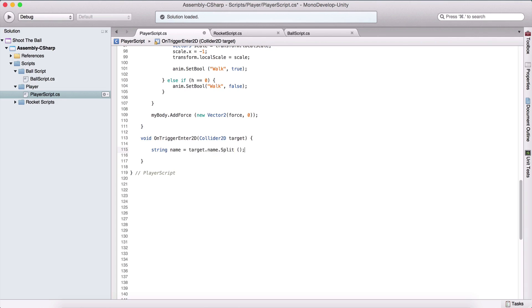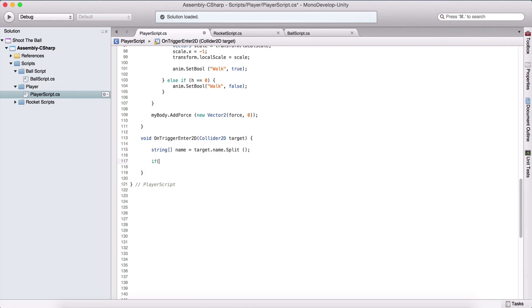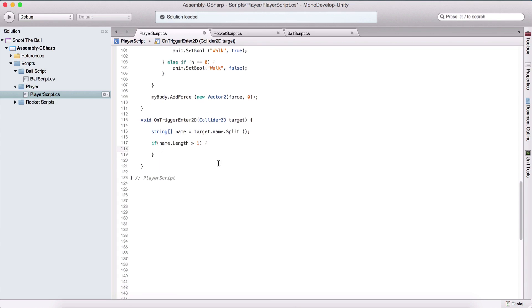So we are going to say string name is equal to target.name.split. So again, we are splitting it. And this is going to be array. So string array name, and we are going to check if our name.length is greater than one, meaning that we have collided with the ball.